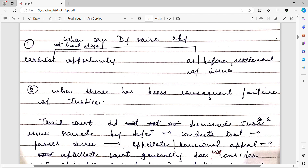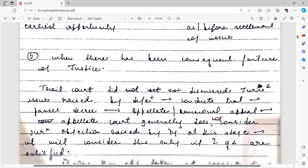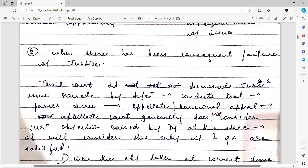The issue of whether transfer should happen or not — before that issue is framed and answered, the defendant can raise this objection. The second ground is when there has been a consequent failure of justice.